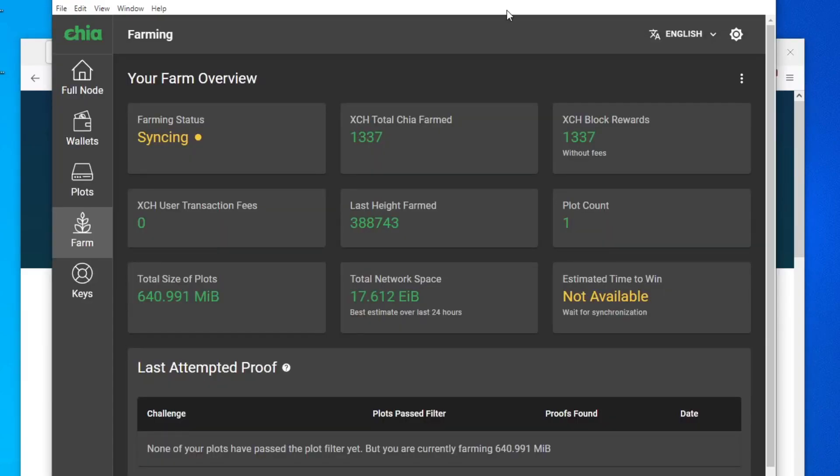You know what, I finally did it guys. I won Chia with this perfect 1337 number, but this is not real obviously.